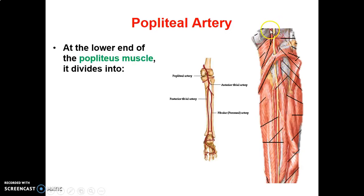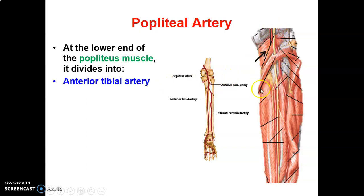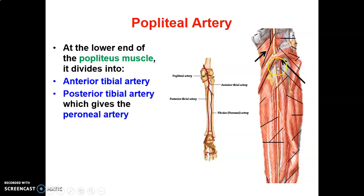From the adductor hiatus to the lower border of the popliteus muscle, the popliteal artery divides into anterior and posterior tibial arteries. The anterior tibial pierces the interosseous membrane to go into the anterior compartment of the leg. The posterior tibial continues in the posterior compartment and gives a peroneal branch on the lateral aspect.